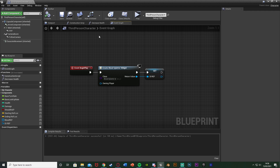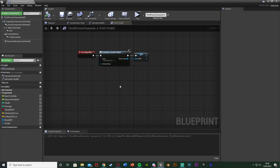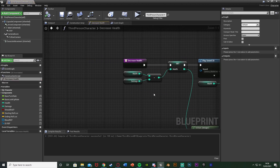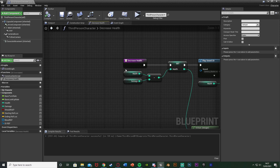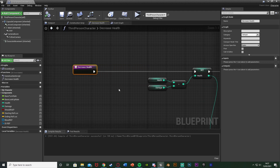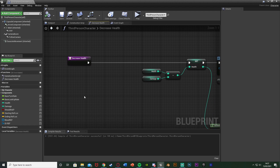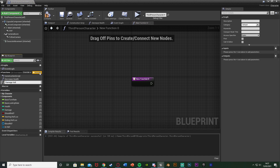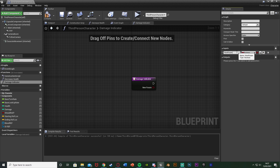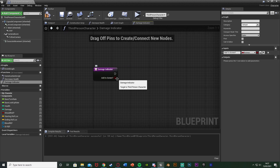Go to wherever you decrease the player's health. For me that's a function named Decrease Health. If you don't have one, just find where you start decreasing the player's health. Before that, we want to decide whether to add or remove the widget from screen. Create another function named Damage Indicator and add a boolean input named Add To Screen. Hold B and left click to get a Branch node, connecting the condition to the Add To Screen input.